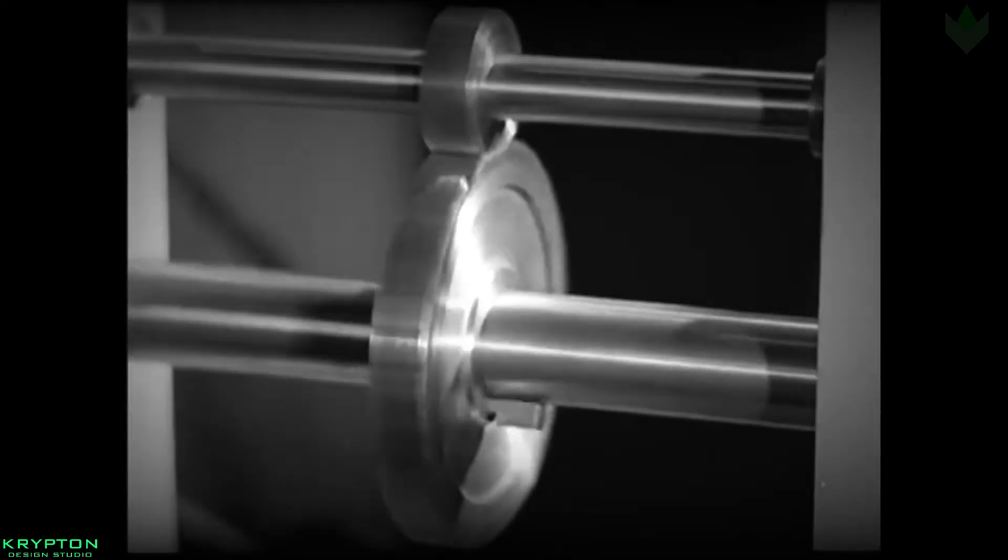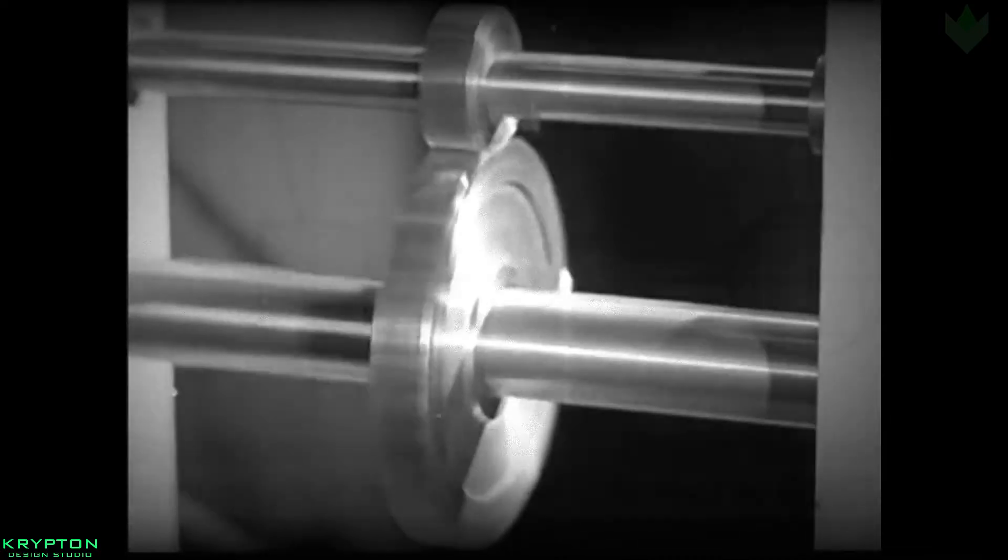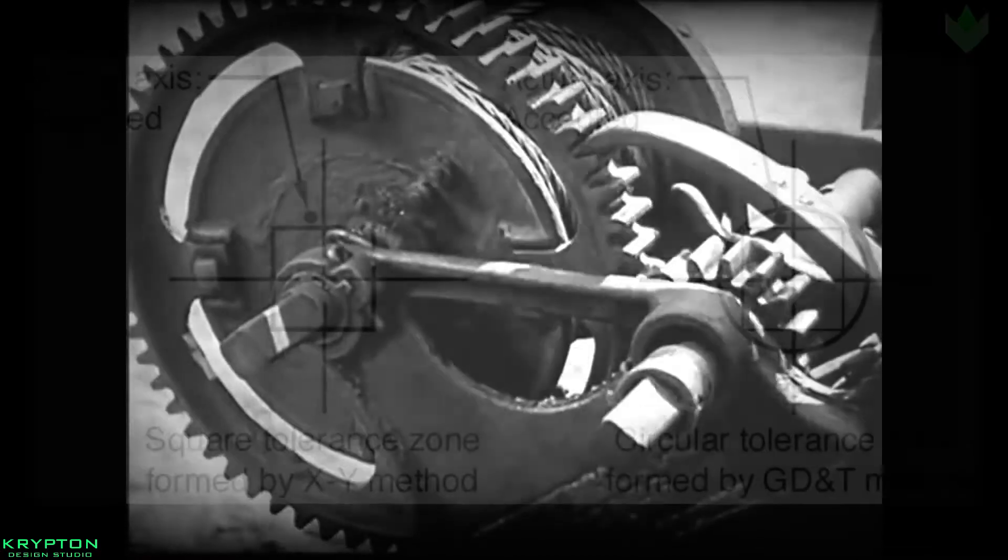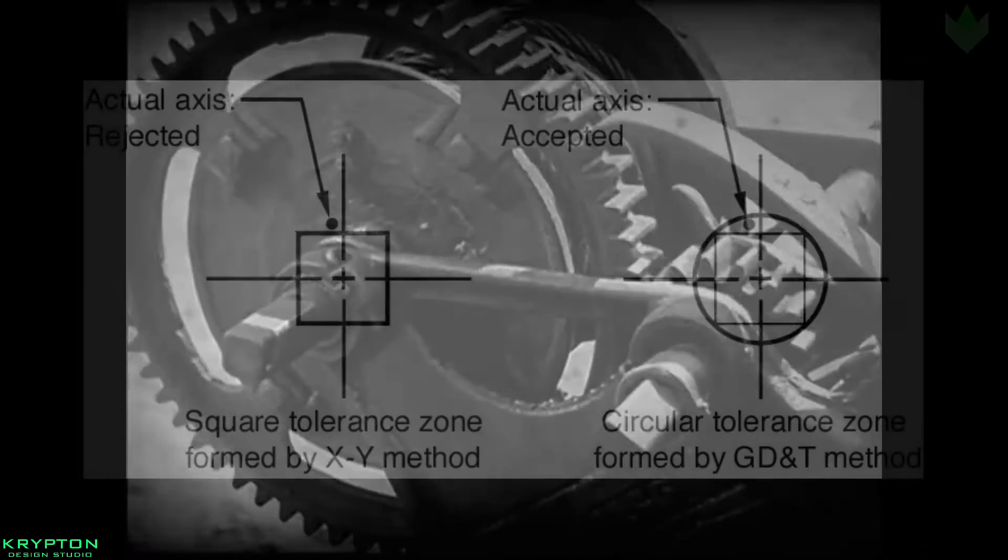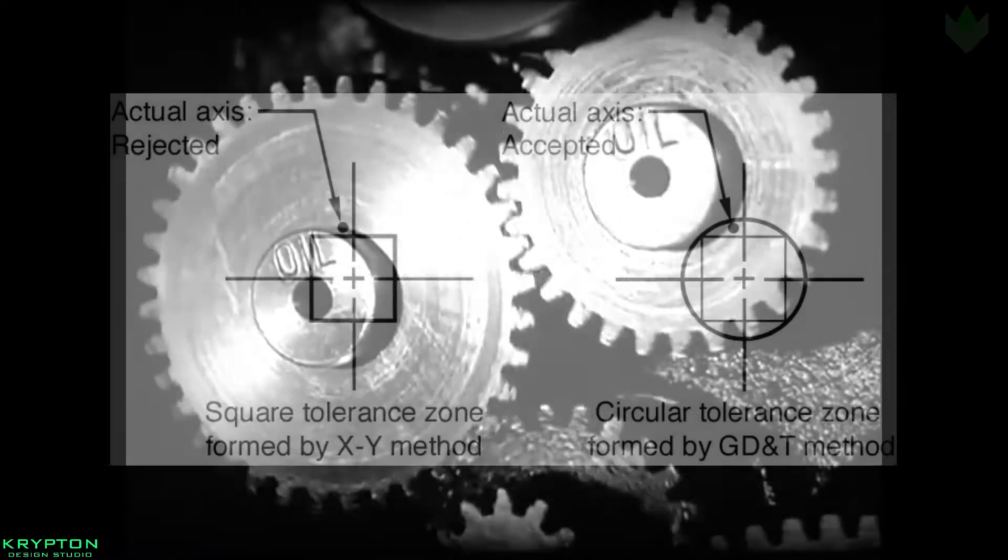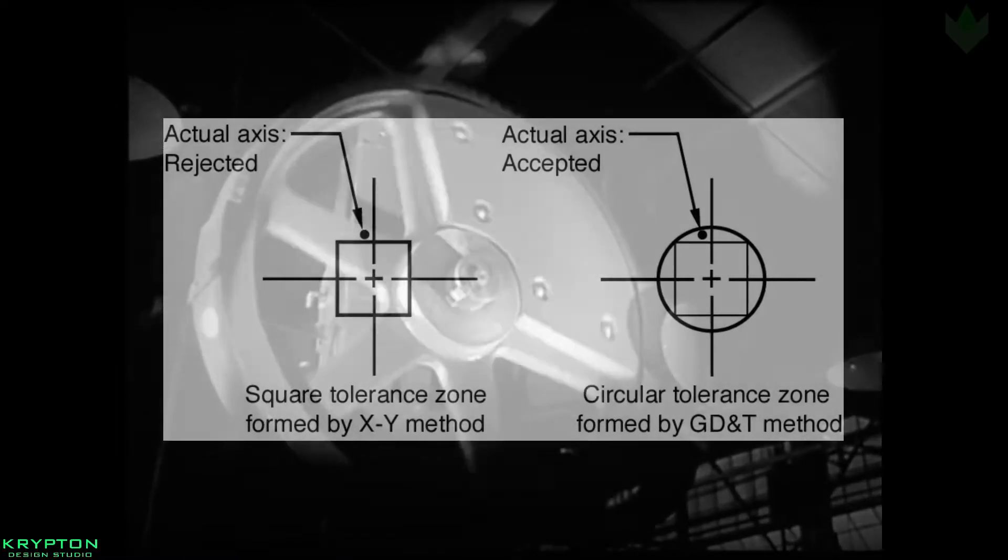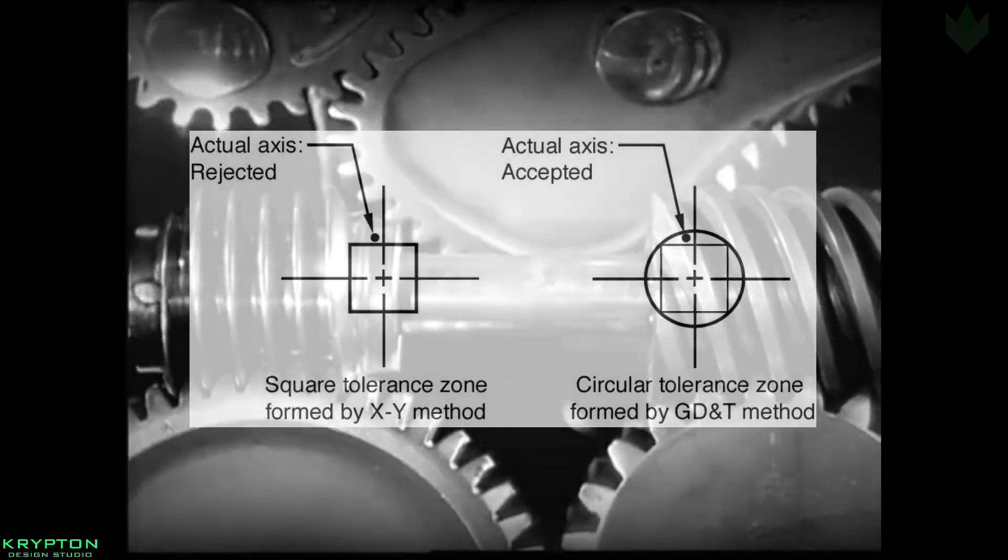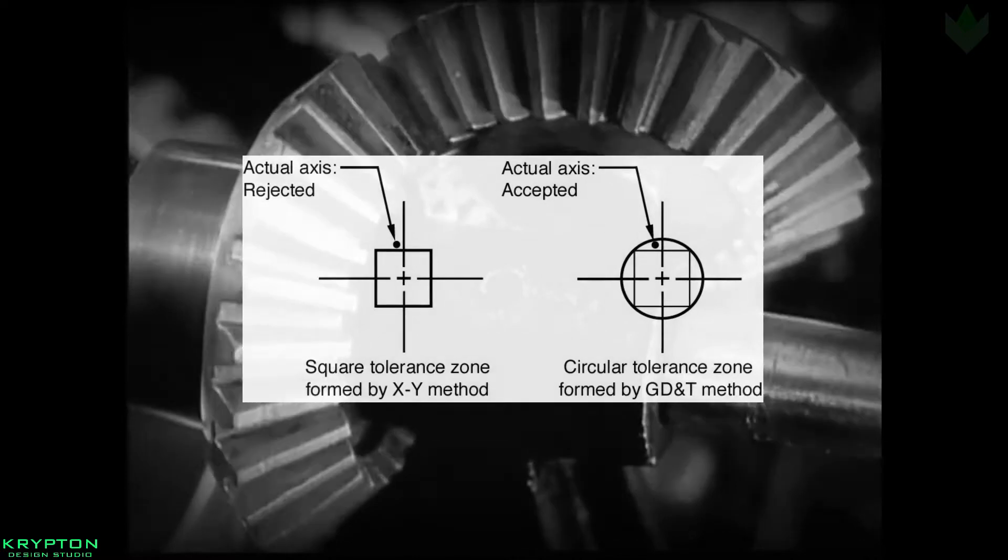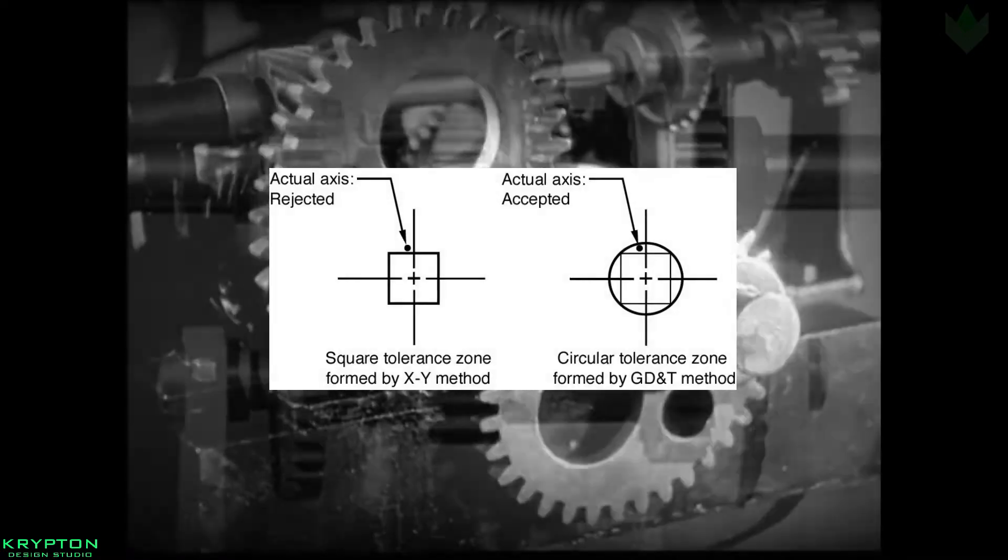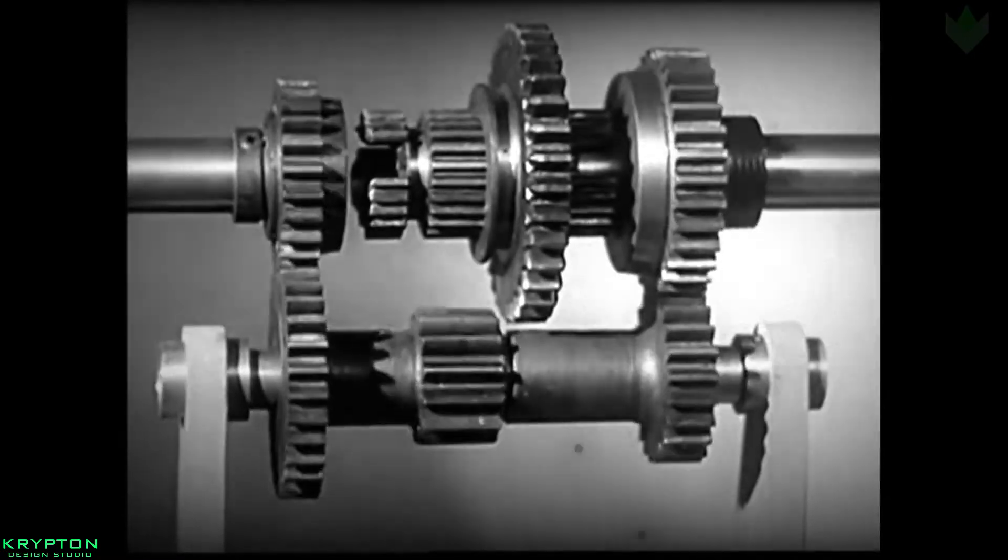Before GD&T, manufacturing features were specified by XY areas, but there were some limitations with that system. XY tolerancing leaves a zone in which inspection would have produced a false negative because the hole is not within the XY square.